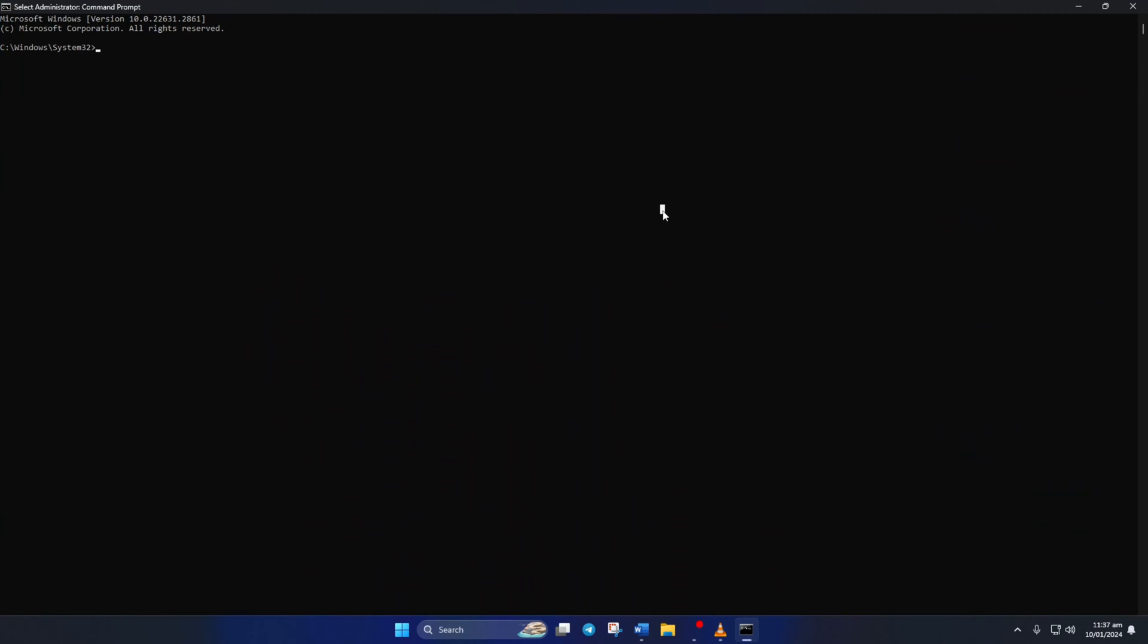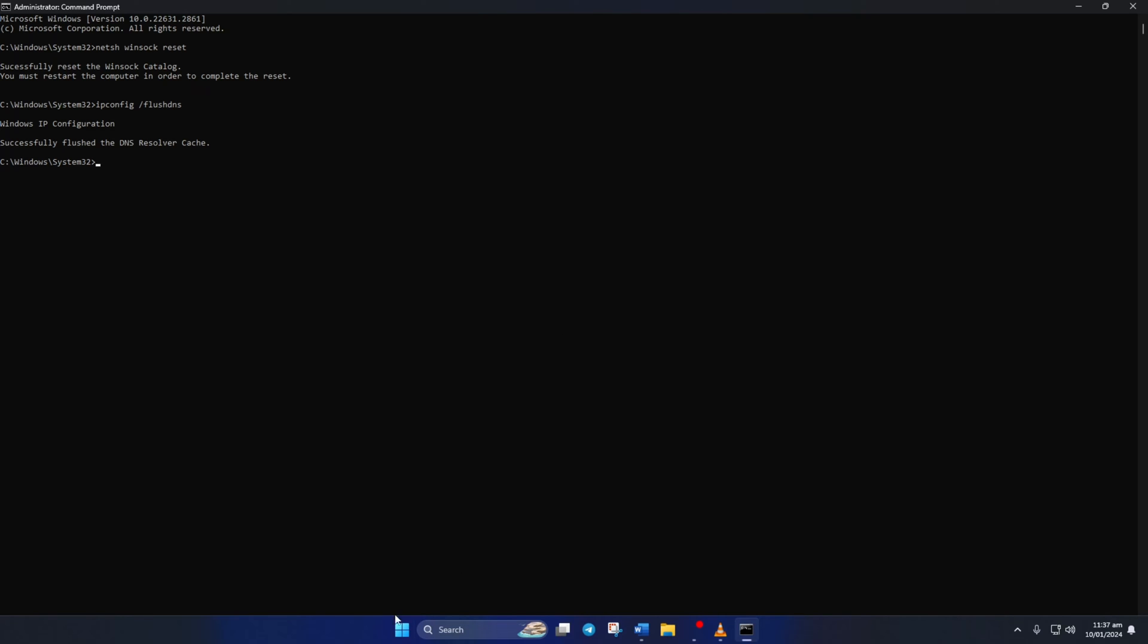type NetSH Winsock Reset, then hit Enter. This will reset the Winsock catalog. Now type ipconfig forward slash flushdns and hit Enter. And this will reset your IP protocol stack. Don't worry, I'll leave these commands in the video description below.